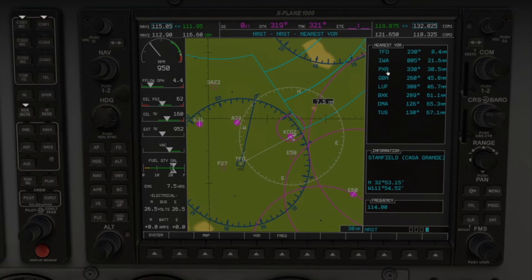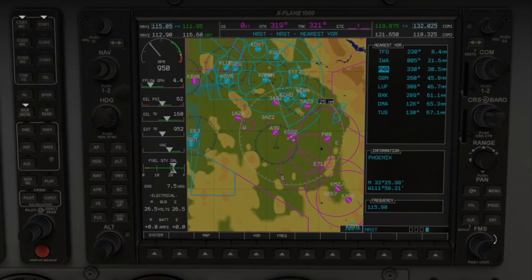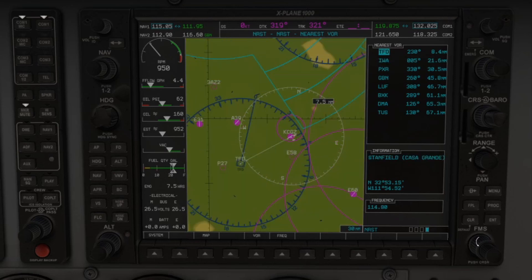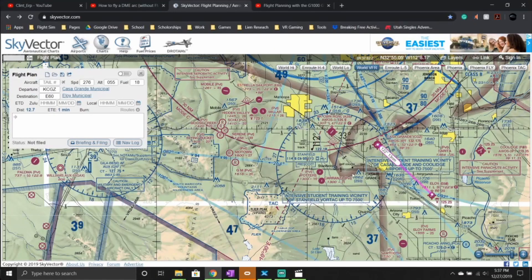We can see that TFD, the Stanfield Casa Grande, is the closest one to us. If that isn't the one you want, click the FMS knob and continue up or down to select the one you want. Since we do want TFD, you'll have all the information here, and you can see — just like on the sectional chart or the VFR map — you have the circle with the bearing and the triangle in the middle.